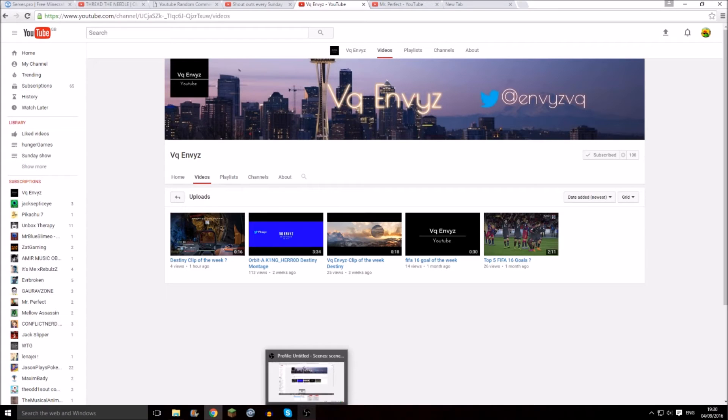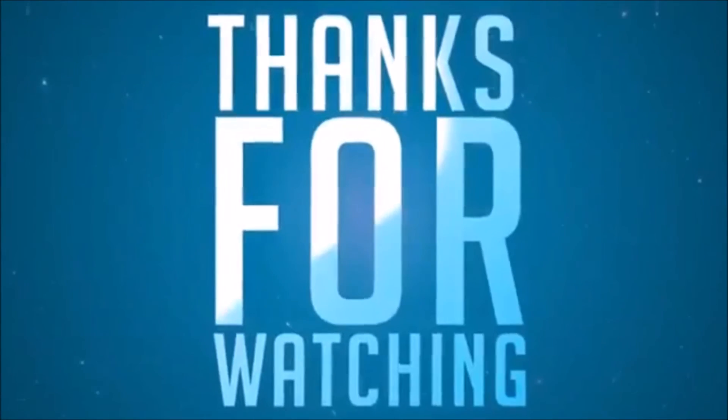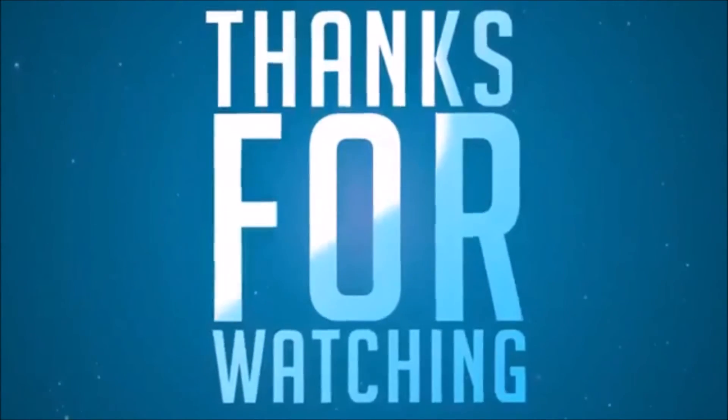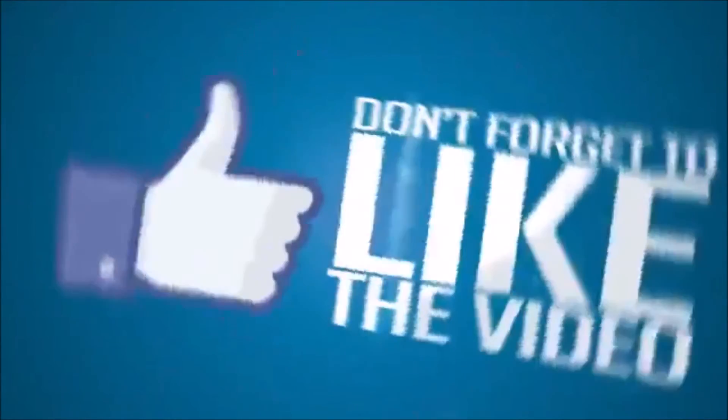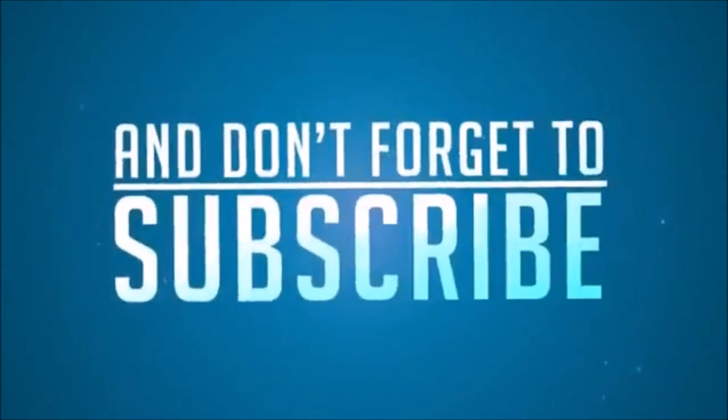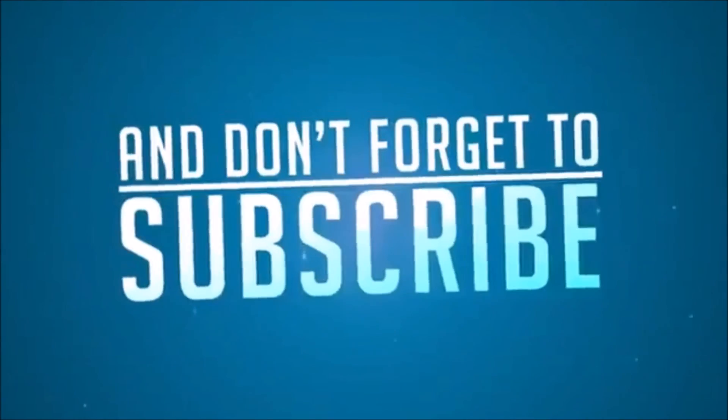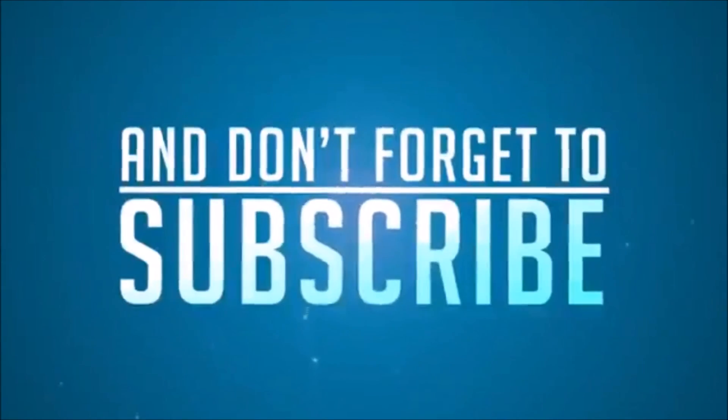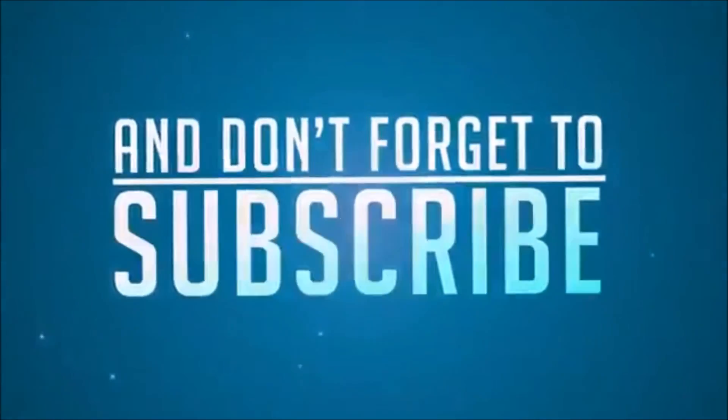Okay, goodbye. Like this video, subscribe, and comment down below. I'll see you next time.